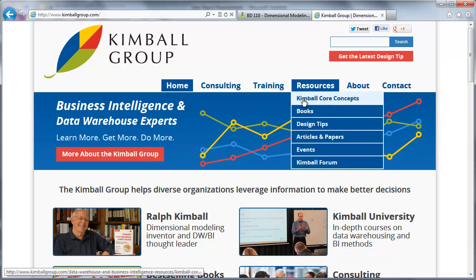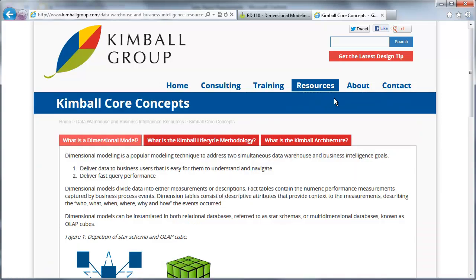What I'm going to do is go over to the Kimball Core Concepts and use his definition of a dimensional model. A dimensional model is a database design technique and it has two primary goals. Number one,